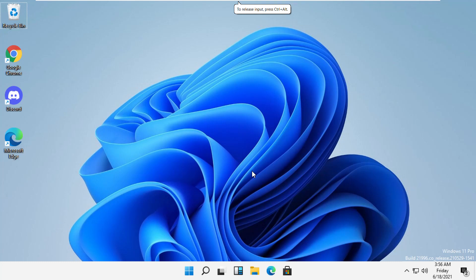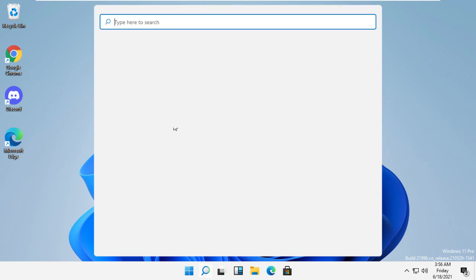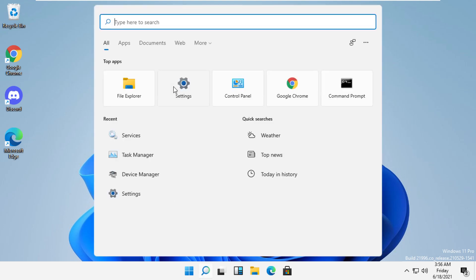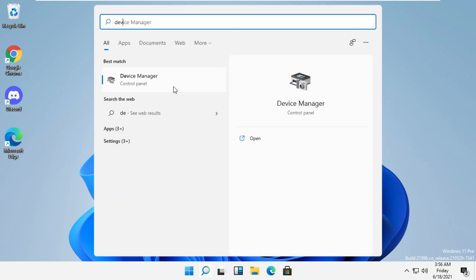Hey guys, I'm going to show you how to fix this problem. In the first step, click here and type Device Manager.